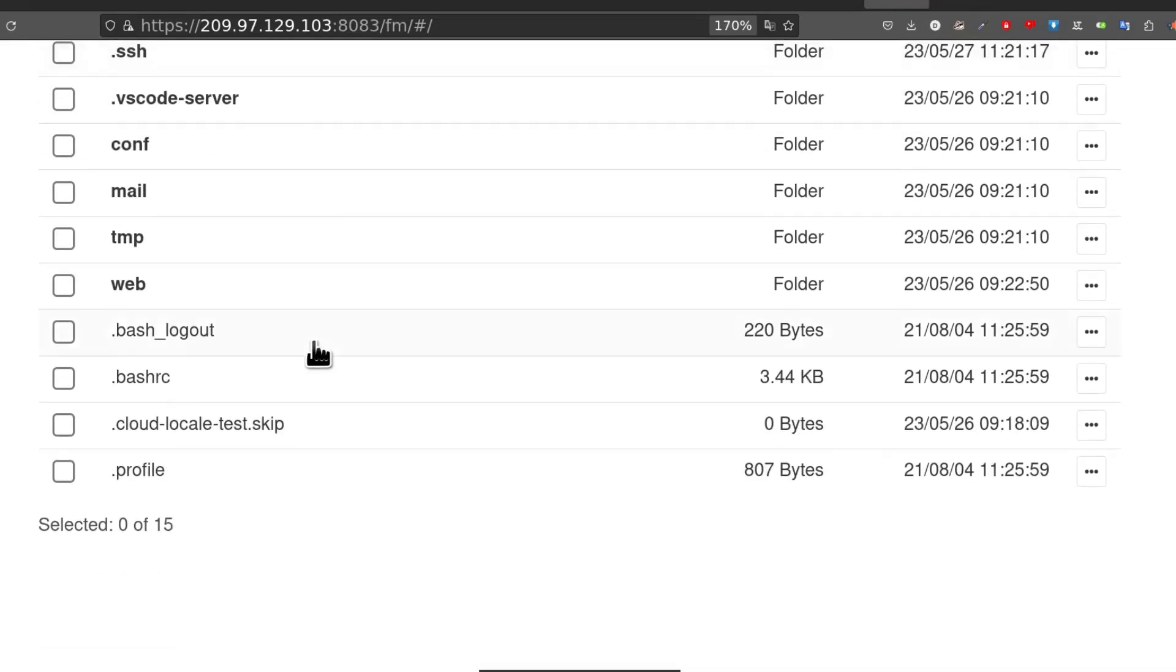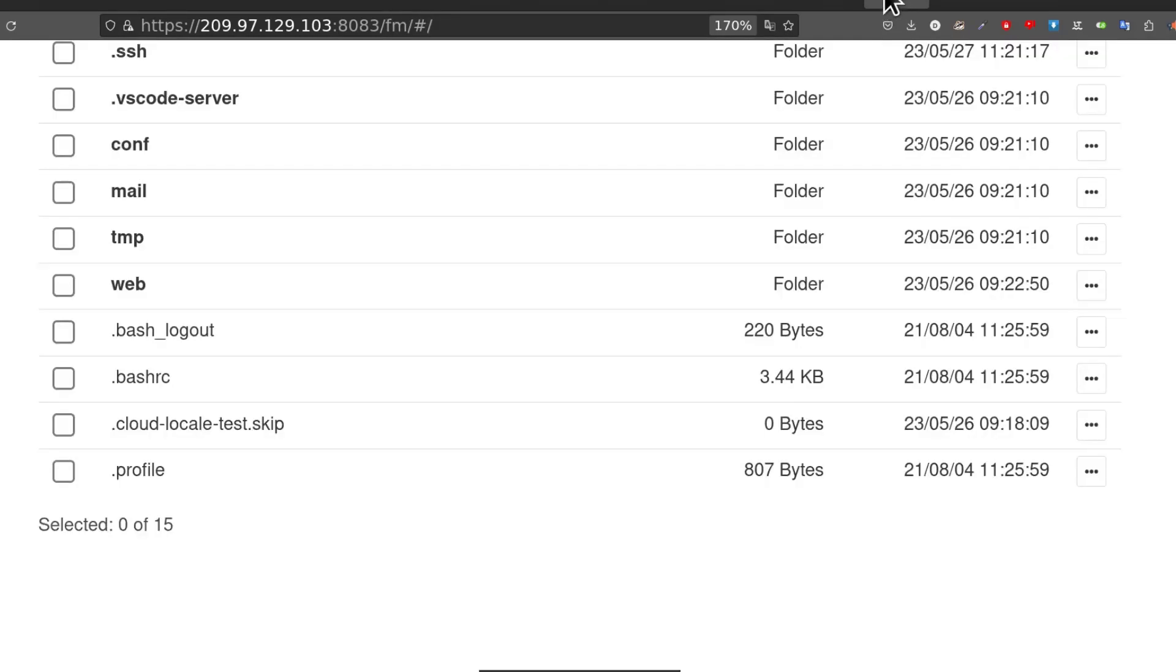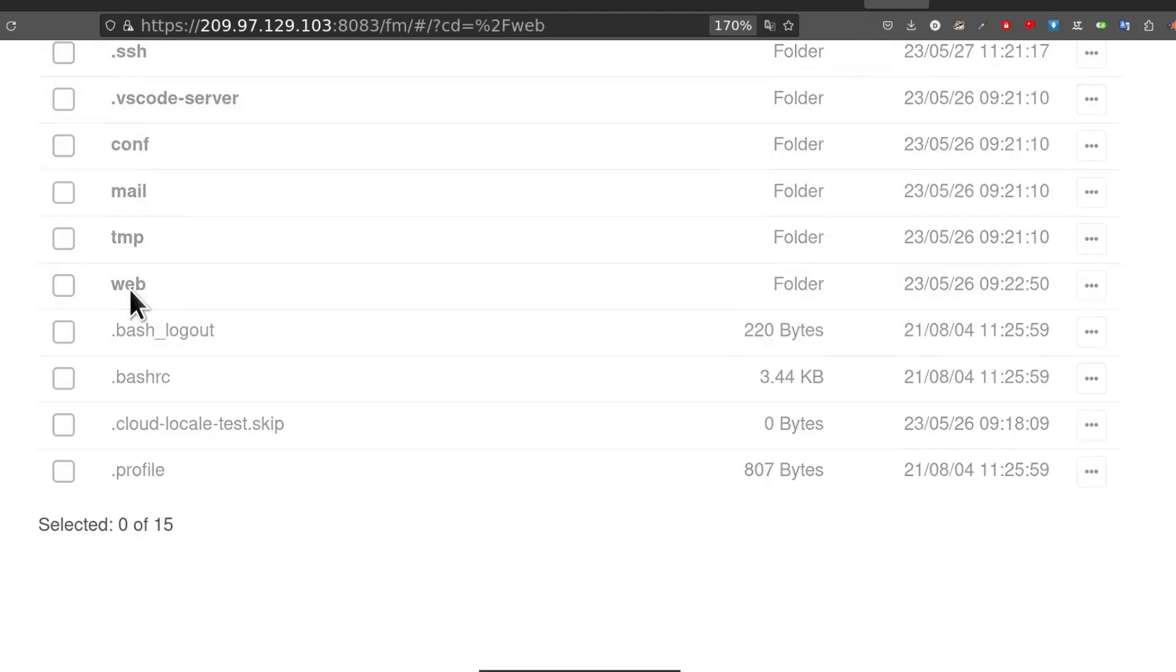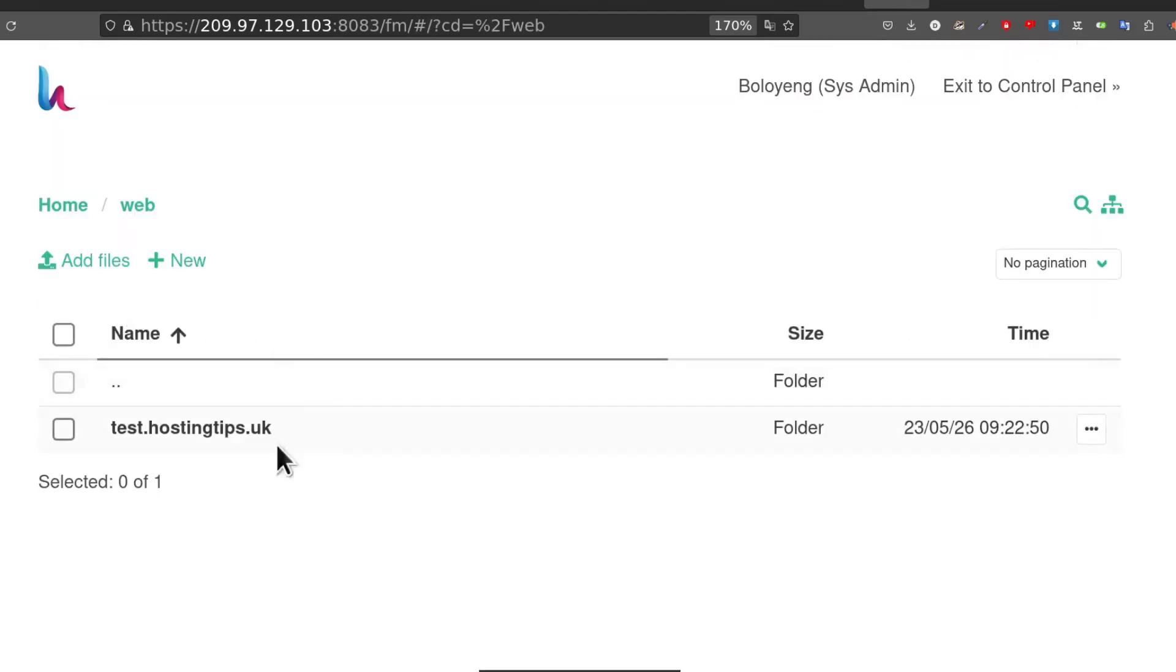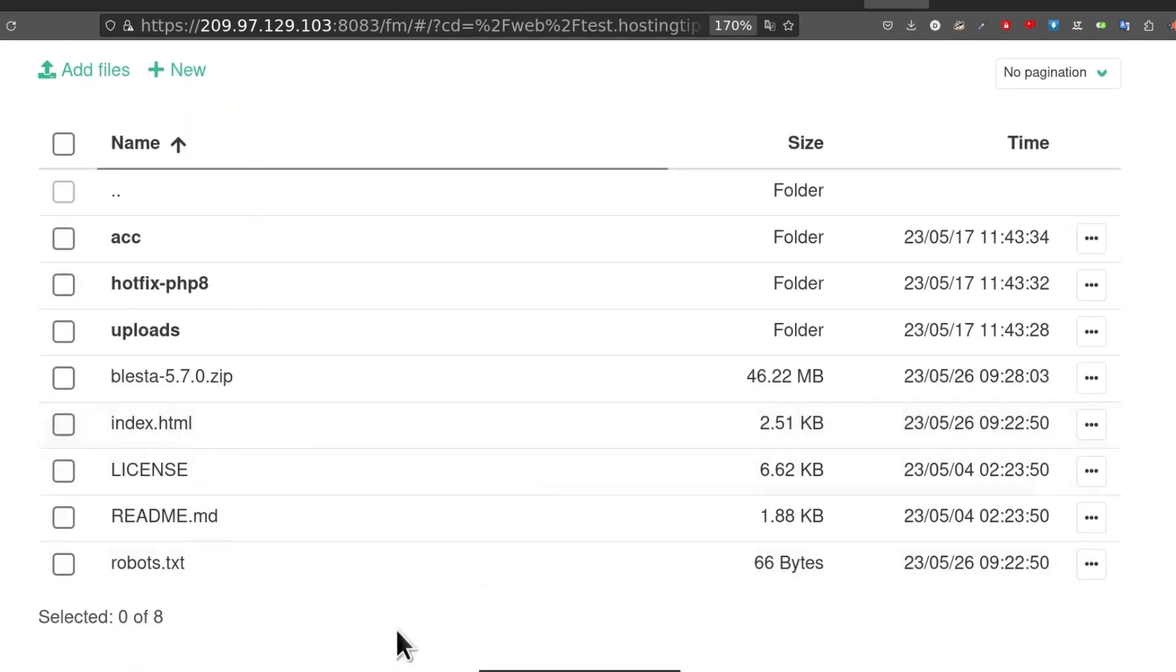I'm not going to do this again, but go to your file manager. If you're using STRCP like me, just open the file manager from there and then go into web, and then for the domain where you want to install Blesta, open it up.